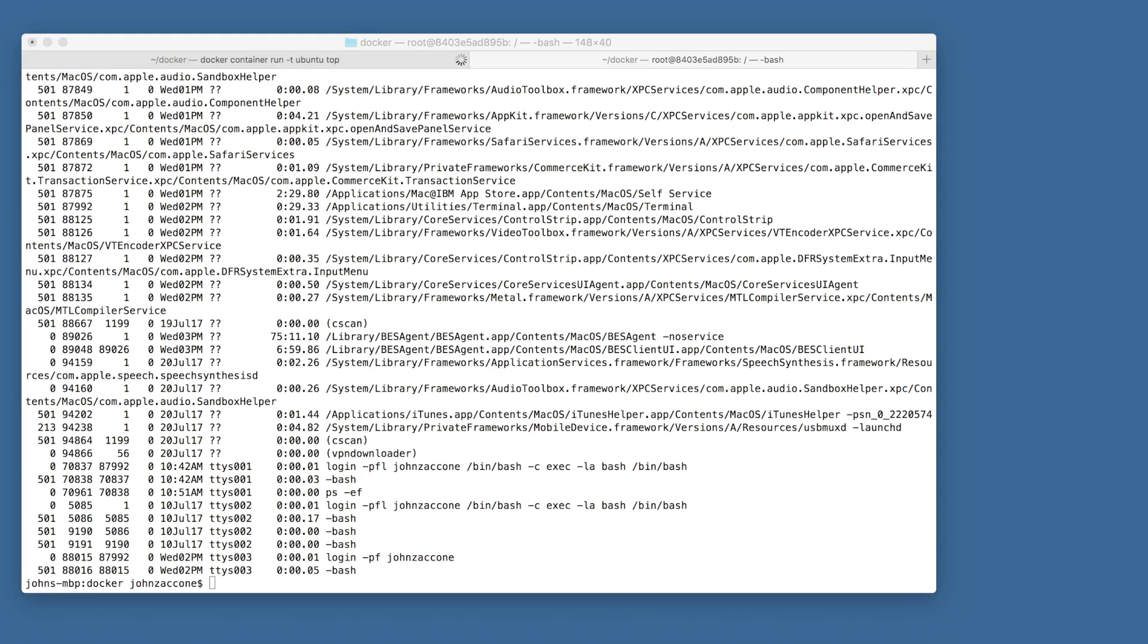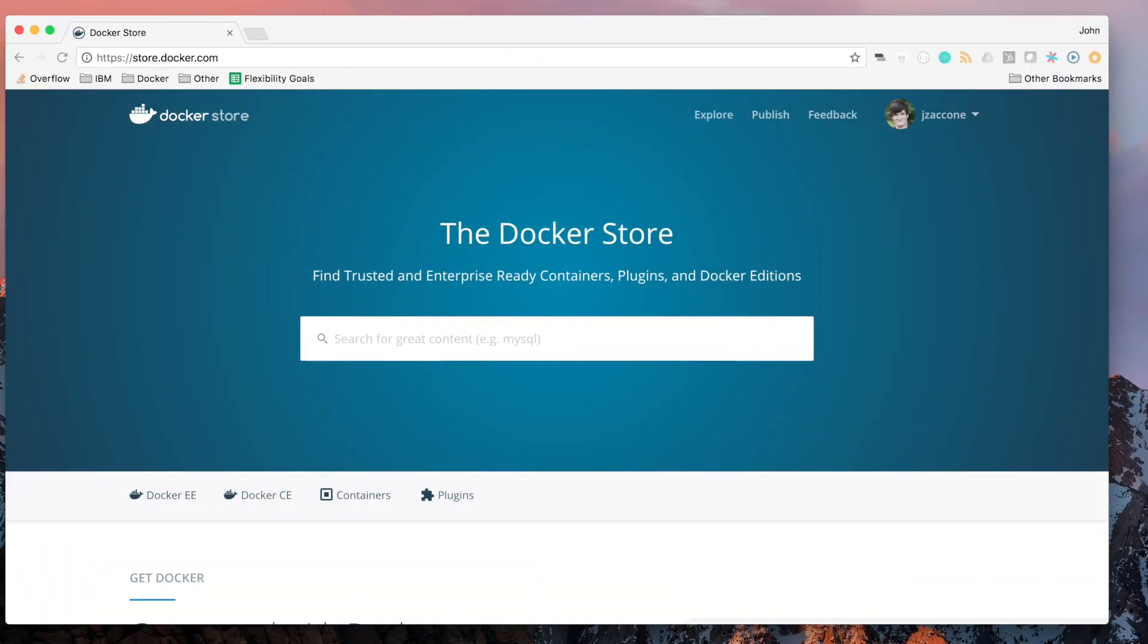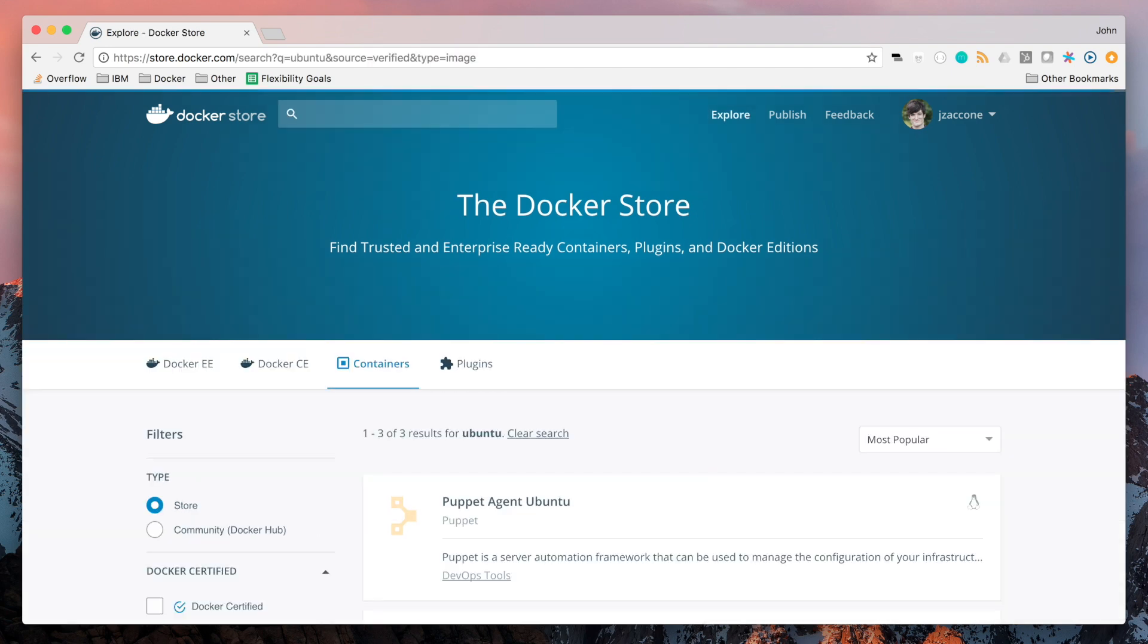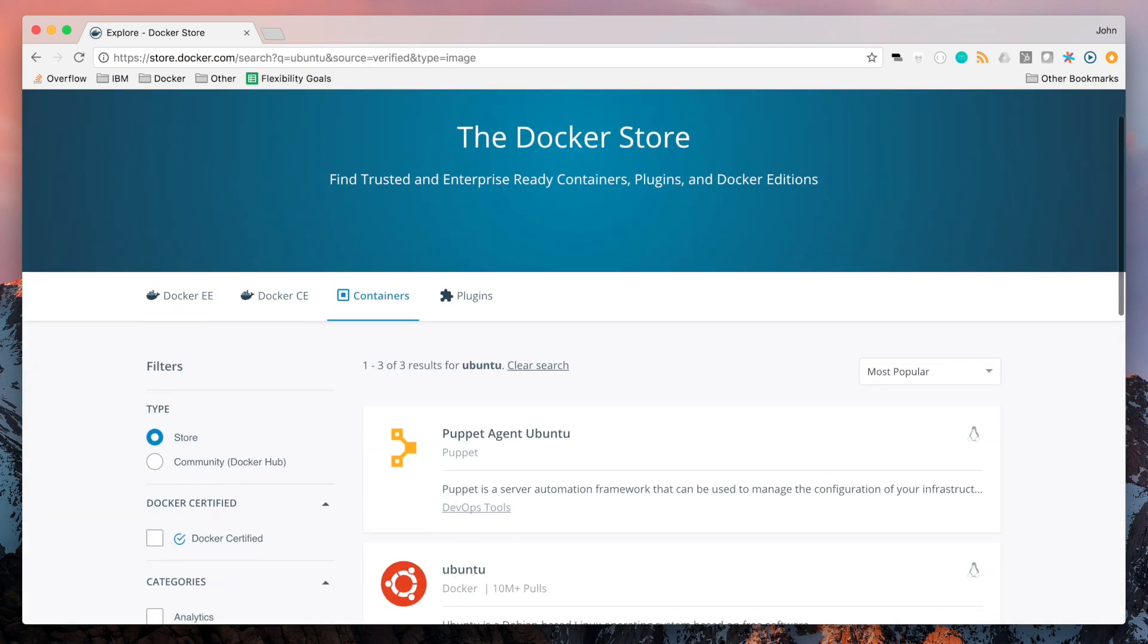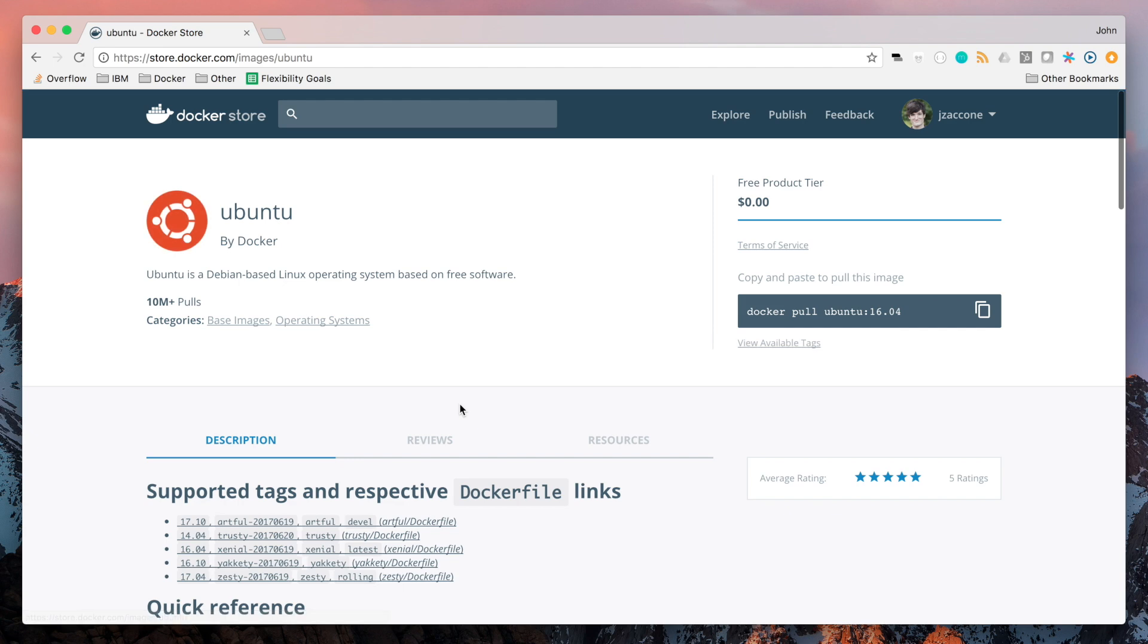If you would like to find more documentation on the Ubuntu image, or find more information on other available images, navigate to the Docker Store in your browser. If you type in Ubuntu in the search bar, you should be able to find the Ubuntu image that we were just using. We're going to take a couple images that we can find on the Docker Store and run them locally using docker container run.